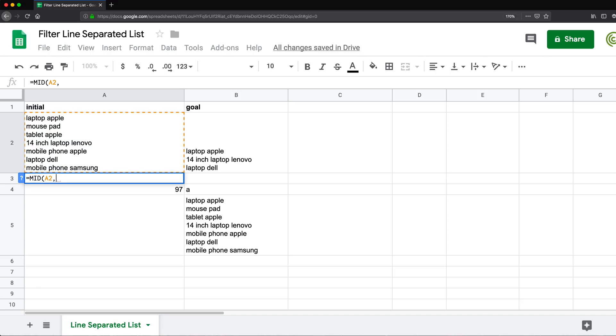So for example, if I do two, comma, and then you give number of characters, so I'm going to do one. So basically, in this case, I'm saying, grab me starting from the second character, one character.